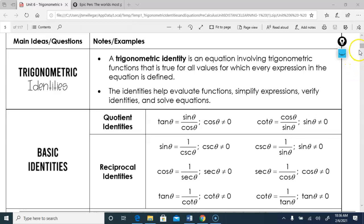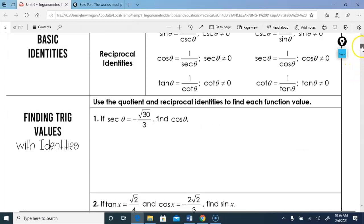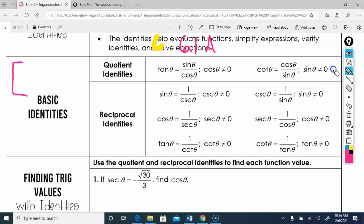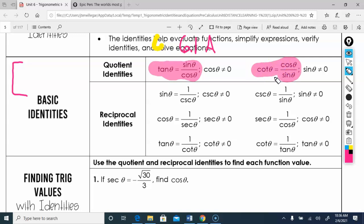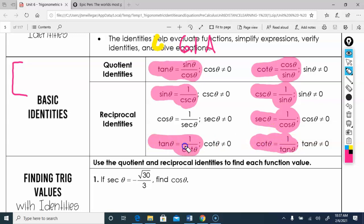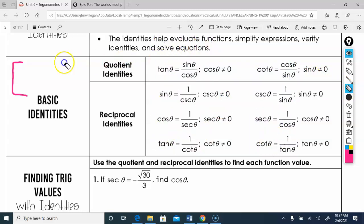There are some trig identities we all need to know. Tan is sine over cosine — y over x on the unit circle. Cotan is x over y, the reciprocal of tan. Sine is the reciprocal of cosecant, cosecant is the reciprocal of sine, and secant and cosine go together.